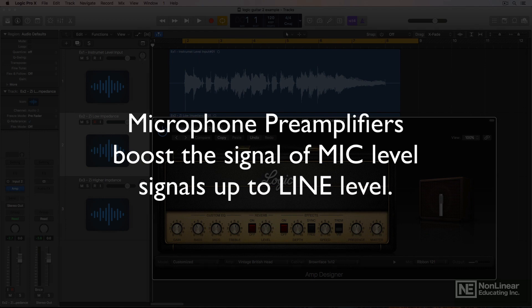The mic preamp takes the mic level signal and boosts it to line level so that the signal is high enough for the analog-to-digital converter in your audio interface to convert to digital and then record into Logic.